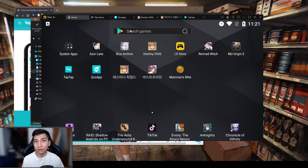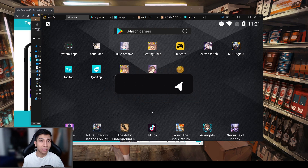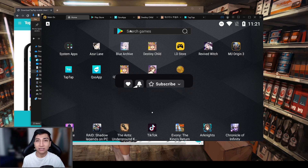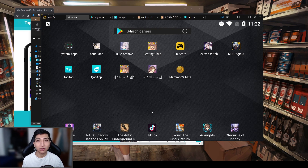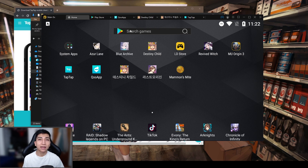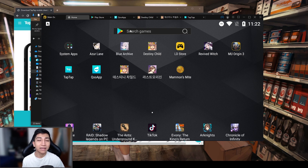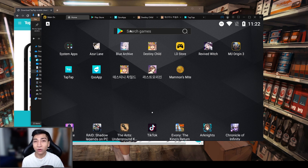That'll do it for today's Destiny Child video. Check out the links in the description to my Twitch channel — we've been live streaming a ton and it's been lots of fun. Make sure to subscribe if you're interested in more content like this, as well as other gacha games like Nikki: The Goddess of Victory coming to the channel. Leave a like and a comment if this tutorial was helpful. Thanks so much for watching — see you in the next video!